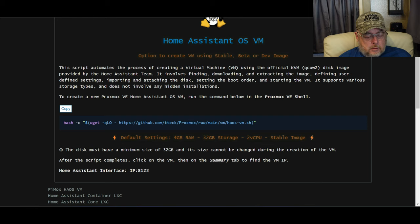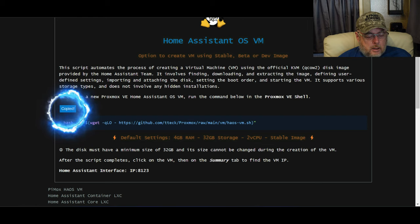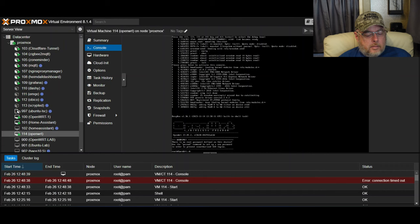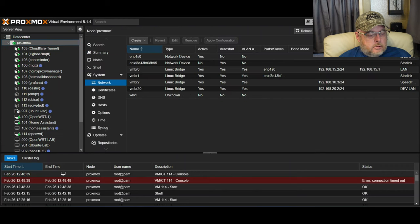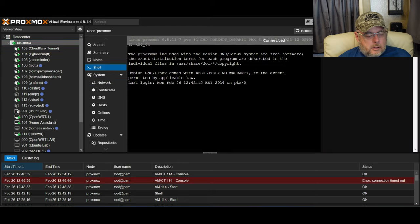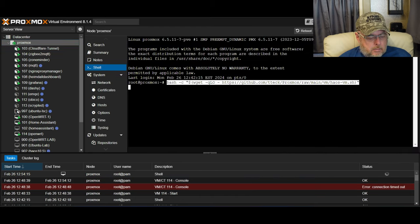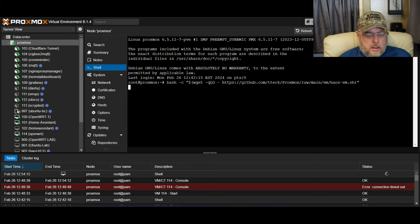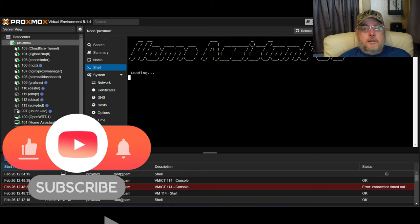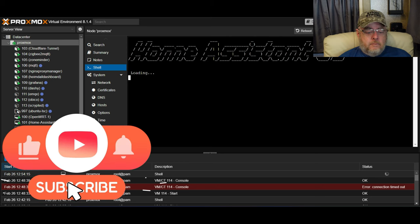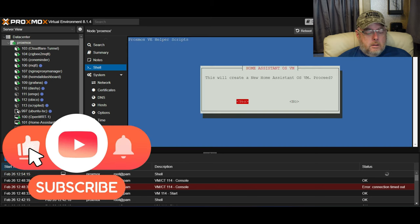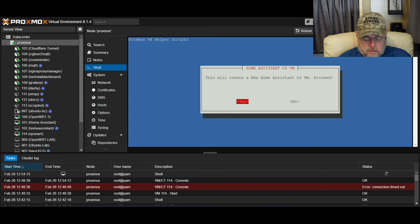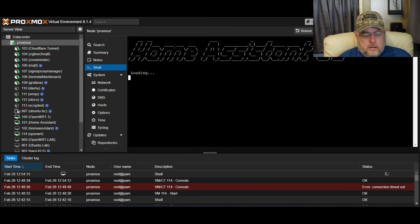You'll see what your directions are and we're just going to click on Copy. Then we're going to come back over to our Proxmox instance, click on Proxmox, click on Shell, and paste that command in and hit Enter. This is the same process as before with OpenWRT. This is going to create a new instance.